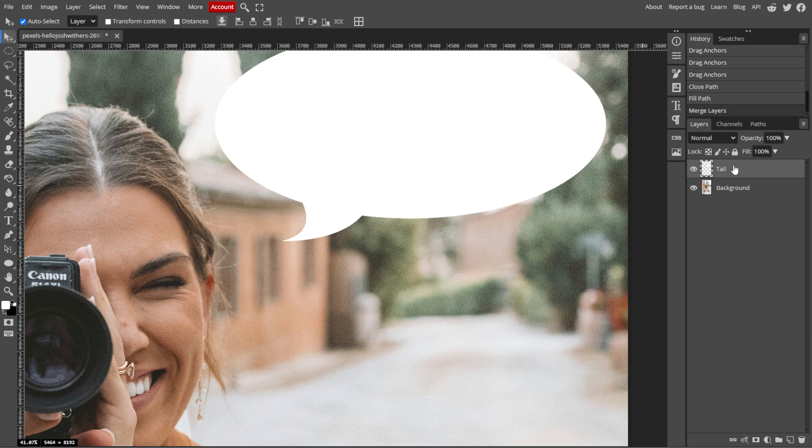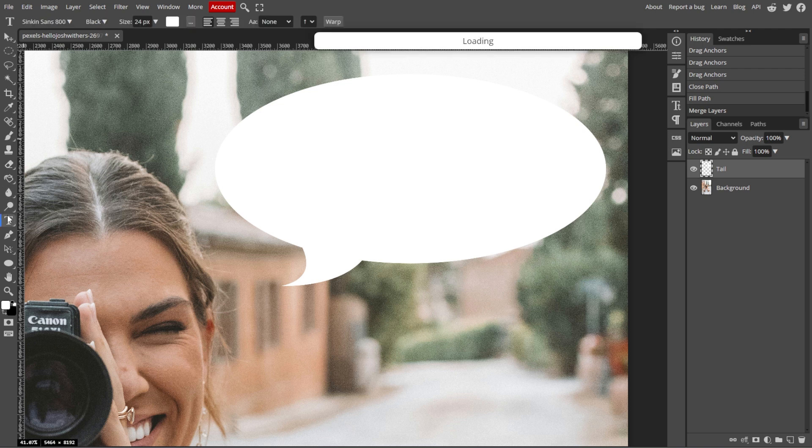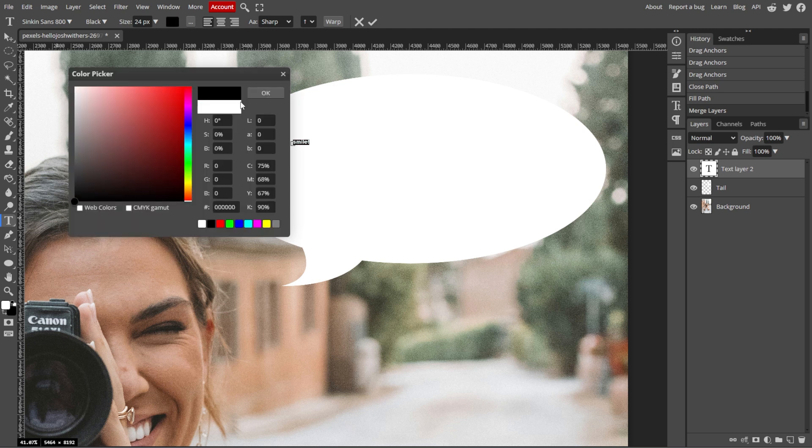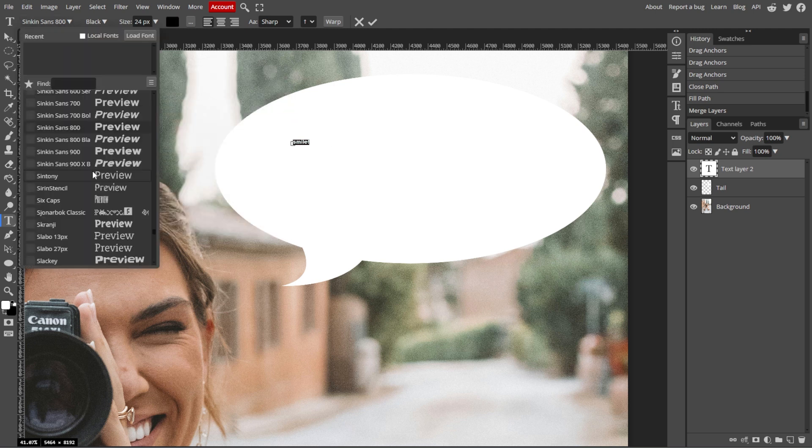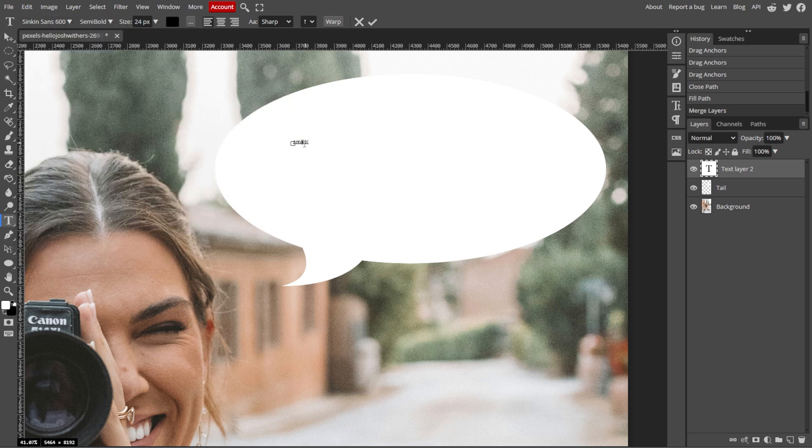Now we're going to add text to the bubble. Select the Text tool from the toolbar, then click inside the speech bubble and type the text you want to include. You can customize the font size, font style, and color using the options in the top menu.